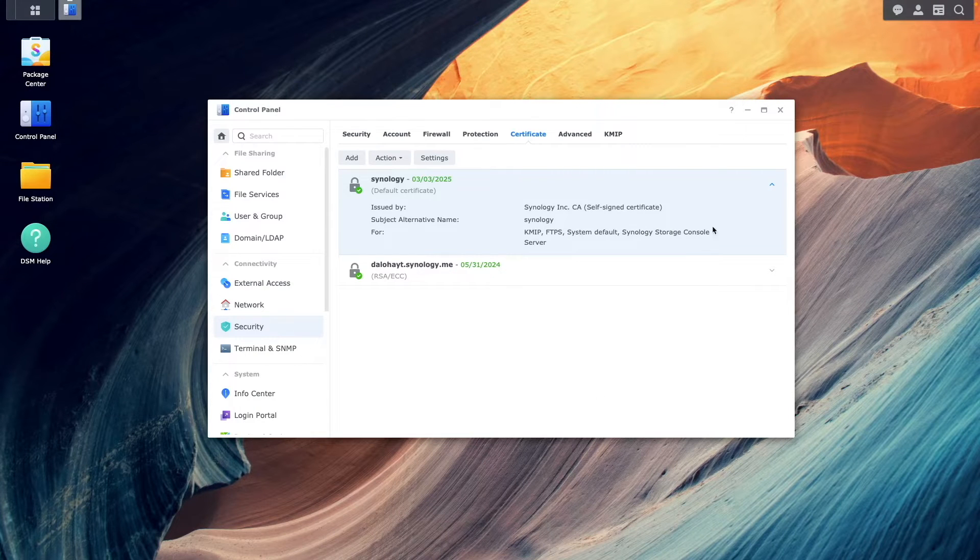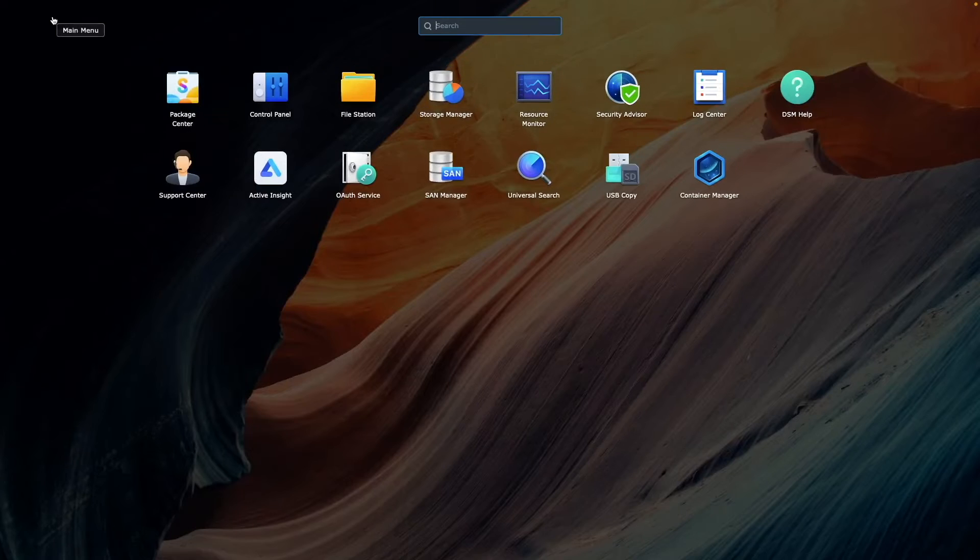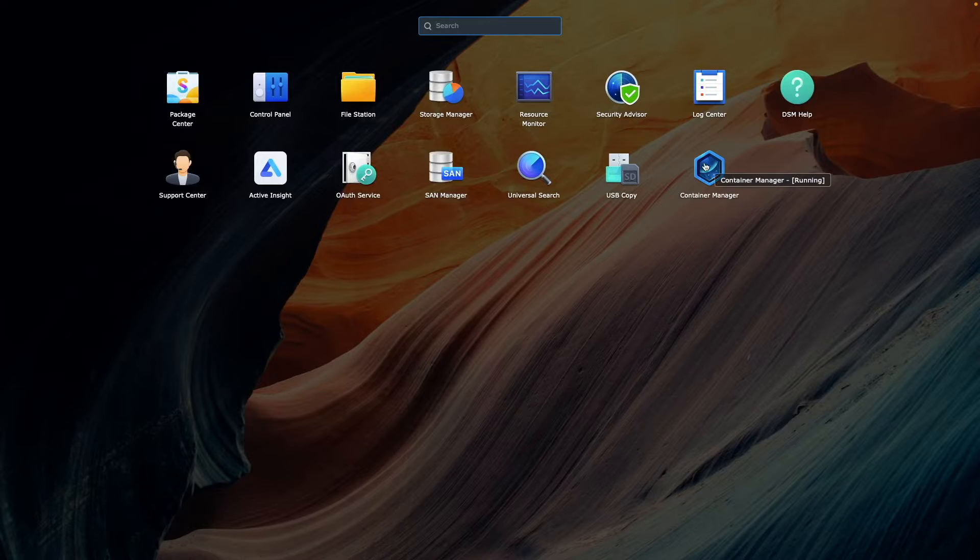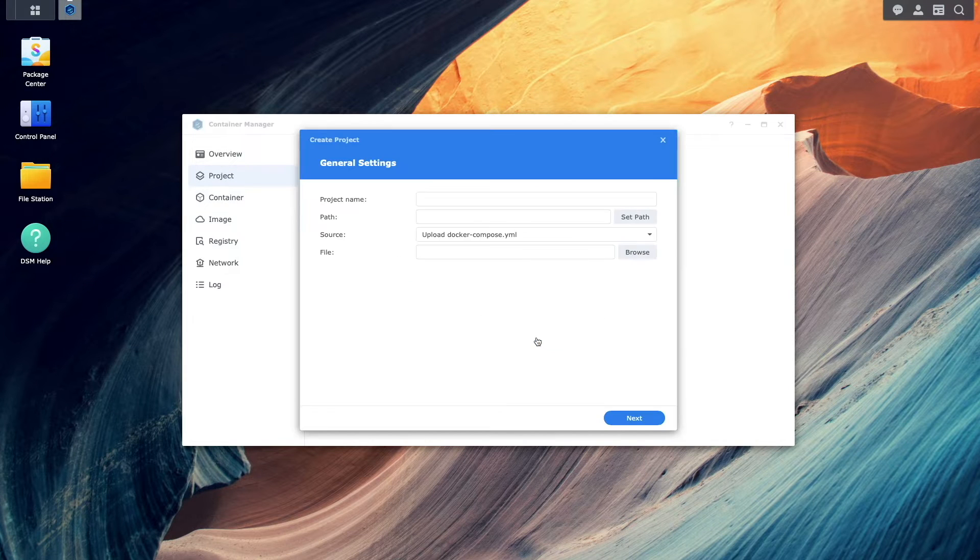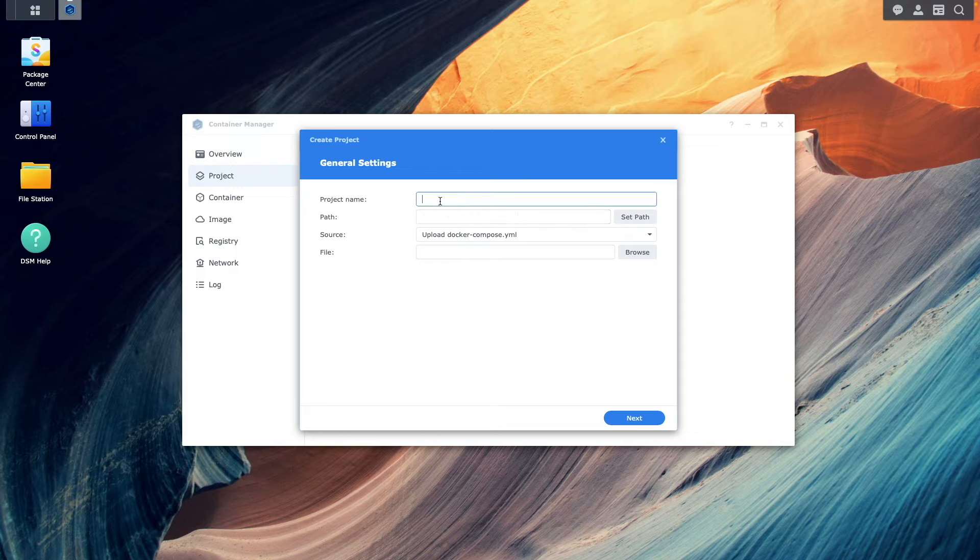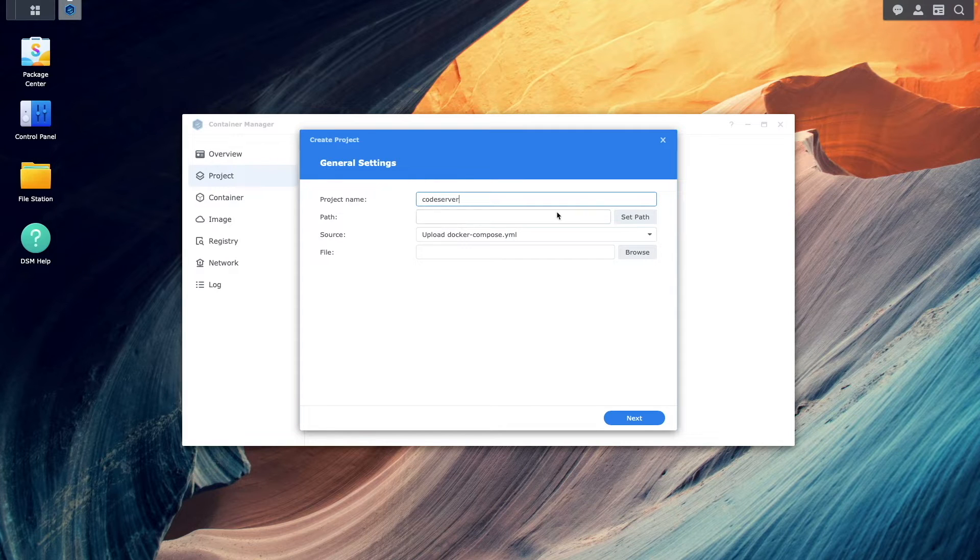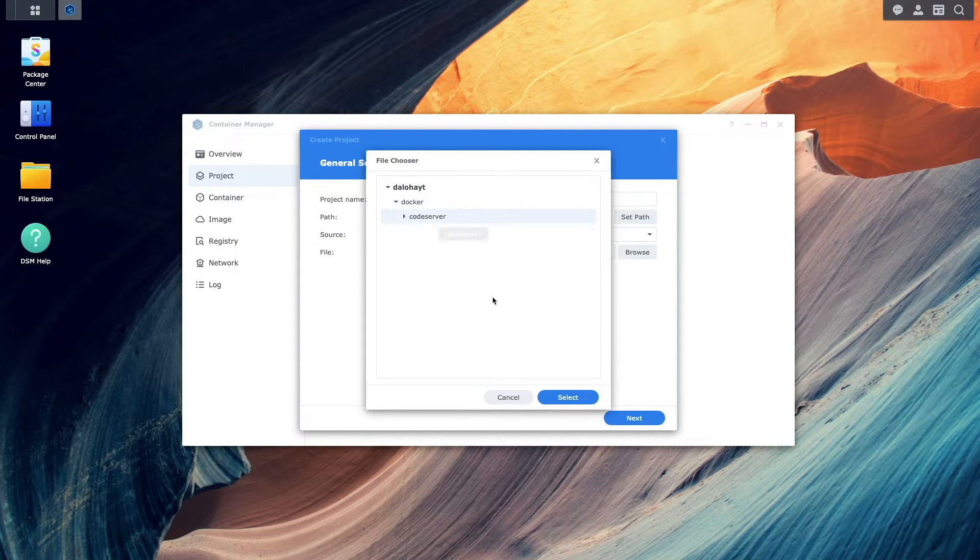Now, I'll bring up Container Manager from the main menu, select Project, then click Create to bring up the Create Project Wizard. Here, I'll give the project a name, and set the path to the folder that I created earlier.